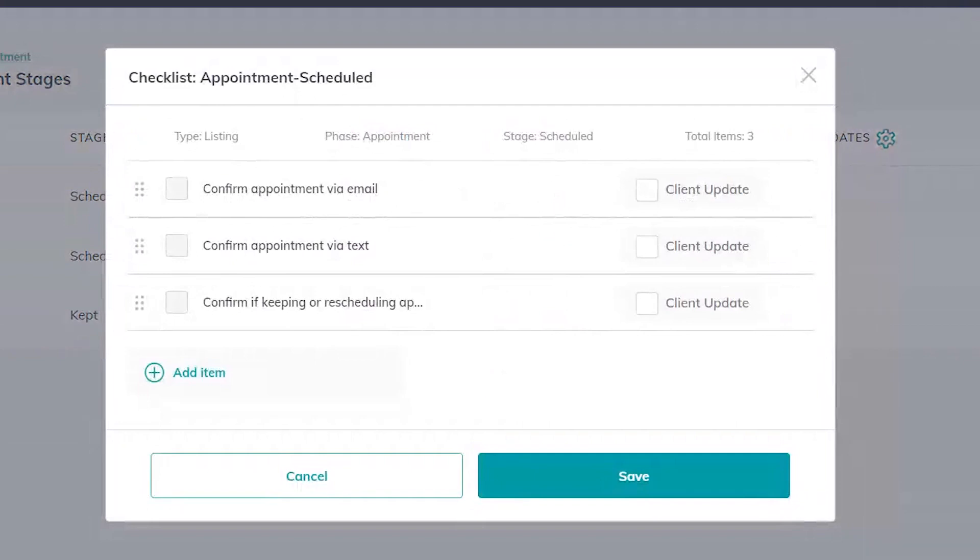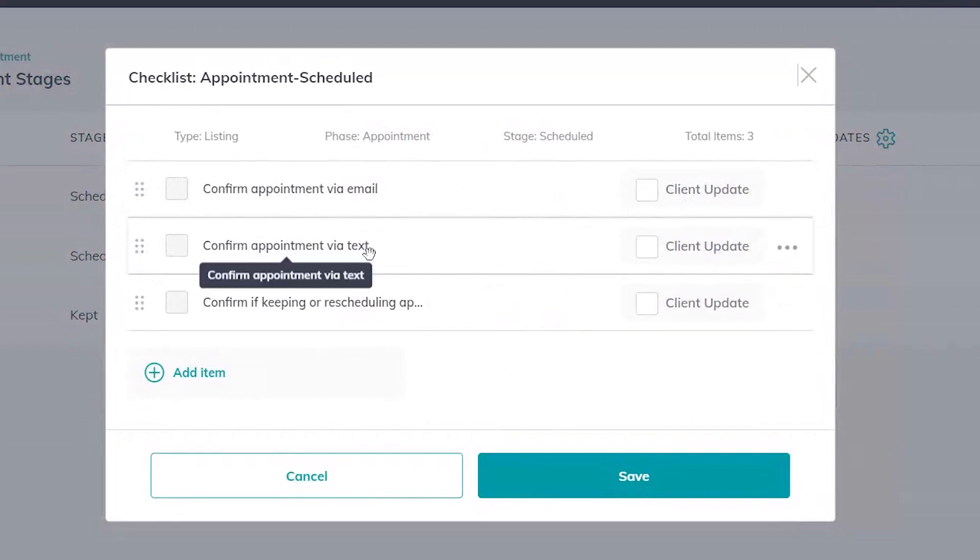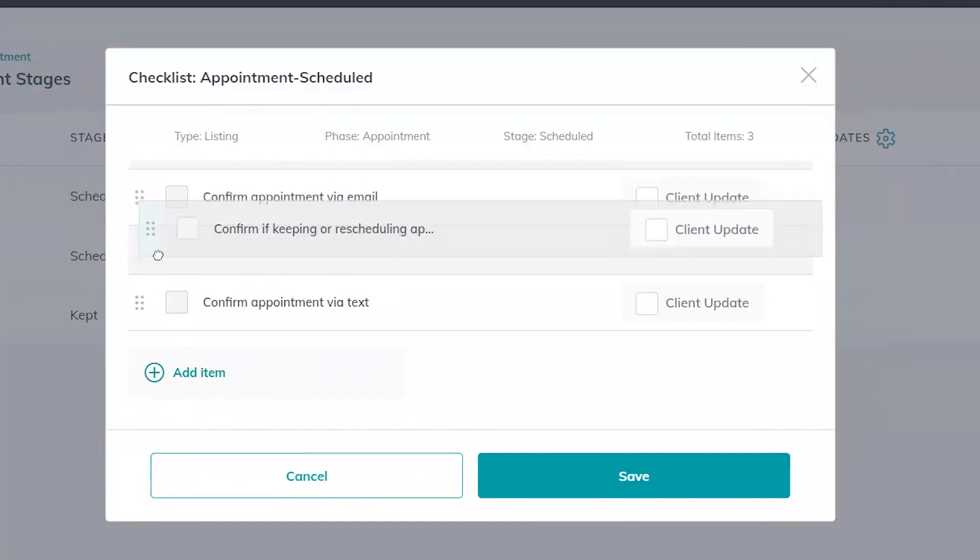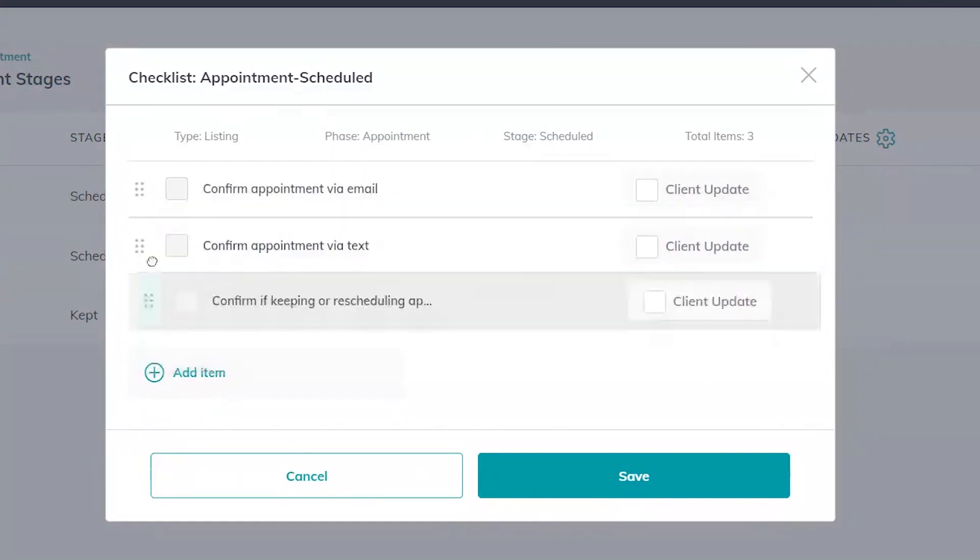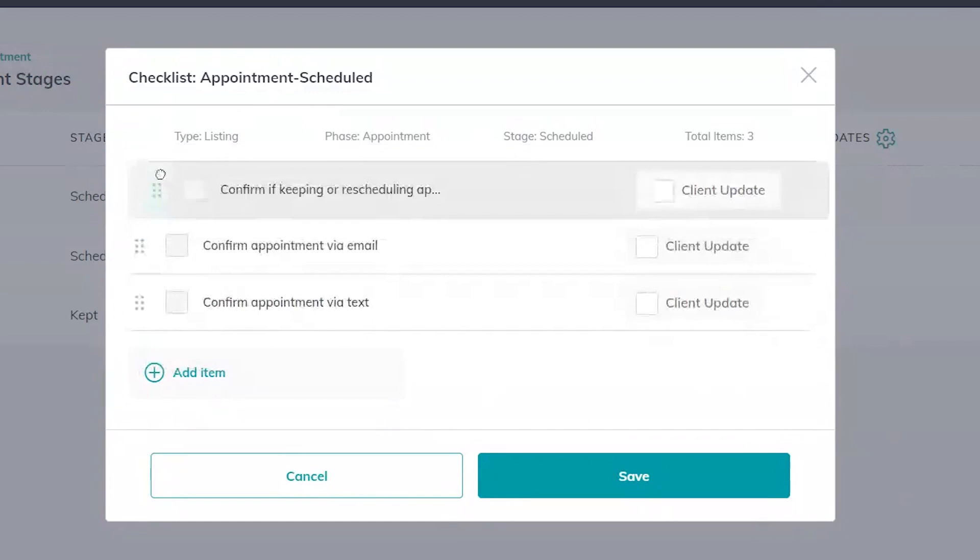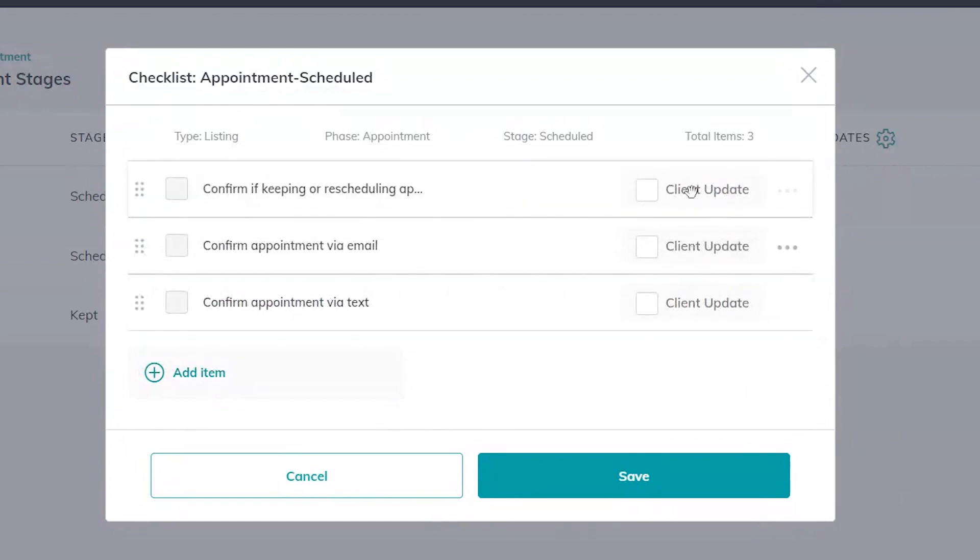So for example this stage is our appointment area and then I have scheduled here. So there's a couple things I need from people, hey have they confirmed the appointment, confirm via text. This is where I can add new stages, I can manipulate and move around my current stages in the order that I want, and I can also add some client updates. This will keep my clients updated as we go through these steps and give them a notification along the way.